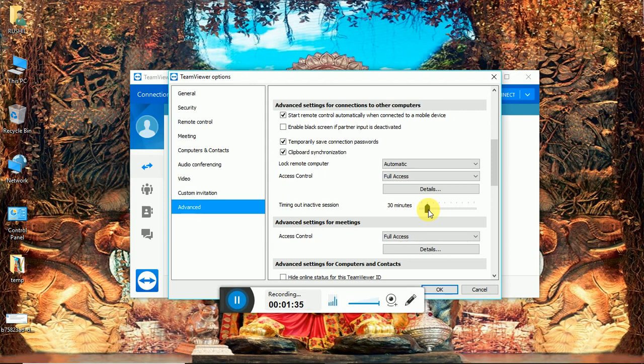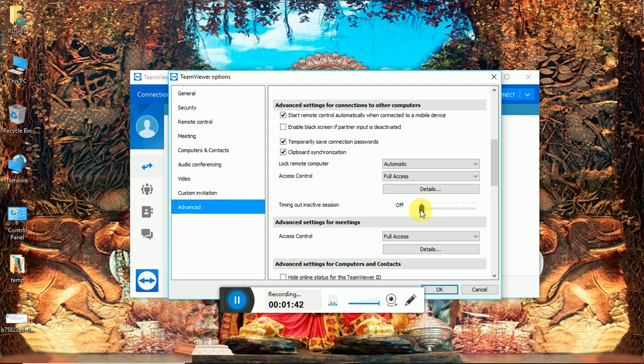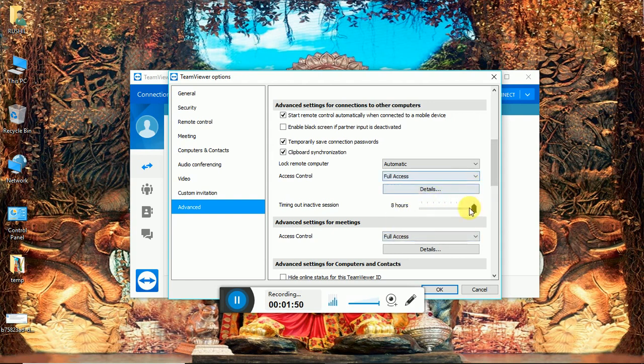So you can set here zero minutes to eight hours. This means the session will expire after that time. If you set eight hours, your session will expire after eight hours. Please do the needful changes and you will resolve this error.